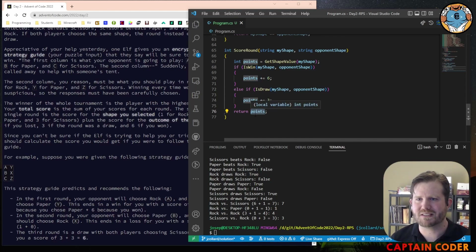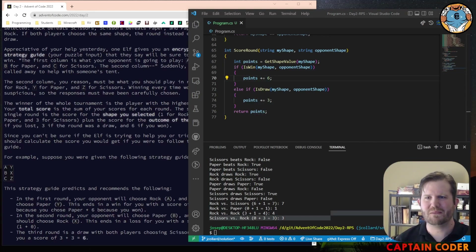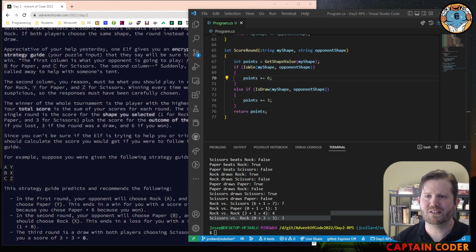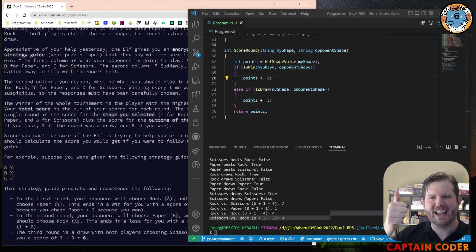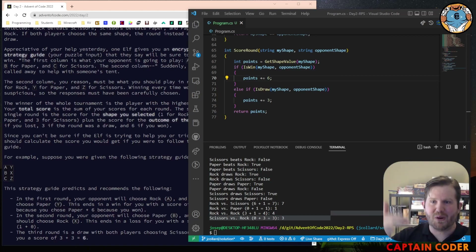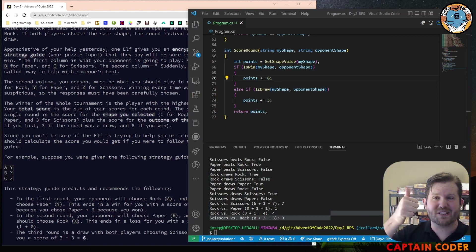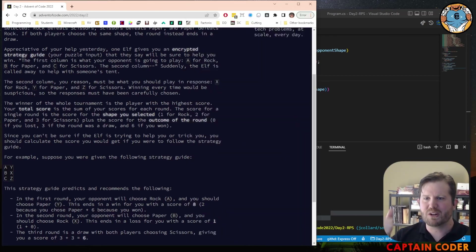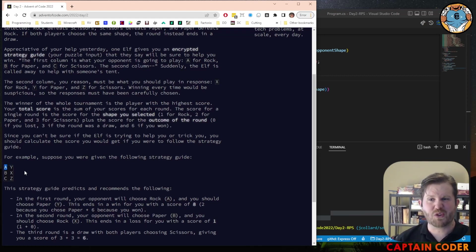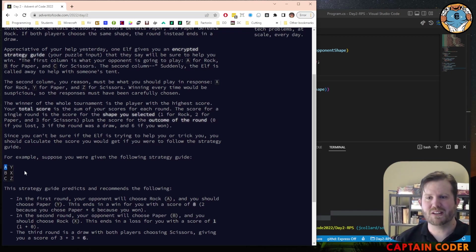With all of these methods in place, it is time to calculate our final score given the strategy guide. We're going to read that file, break it up into the proper chunks, pass it off to scoreRound, and sum up all of those values. Iterate through each line, pull out the proper shape from each character, call your score method, sum all those scores up, and then display your final result. Give it a shot.